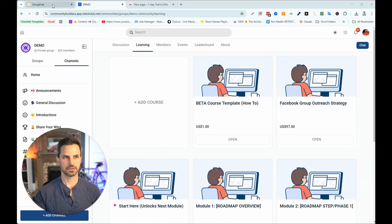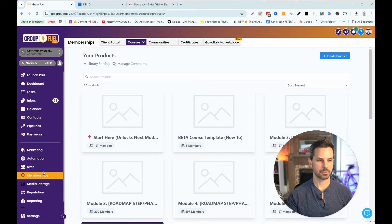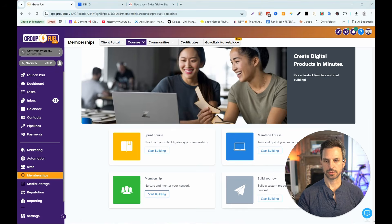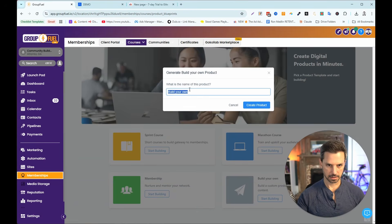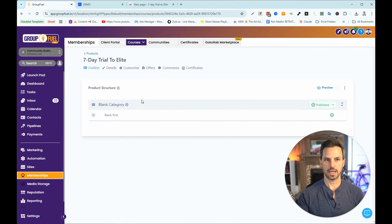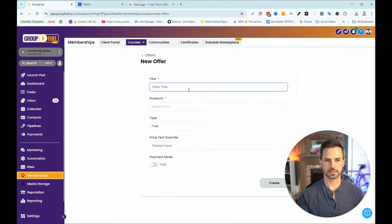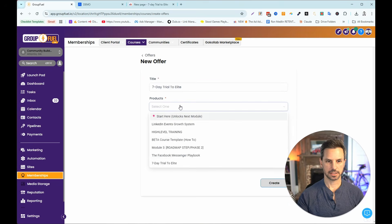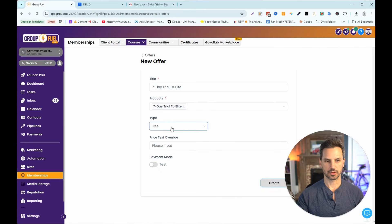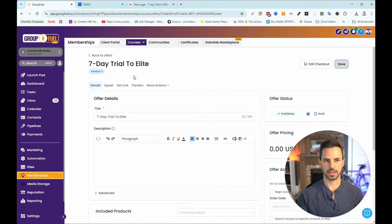Here's the workaround. I'm going to head back to High Level, go into Memberships, go to Courses and then Products. I'm going to create a new product, start from scratch, build your own. I'll name it 'Seven Day Free Trial' and create the product. Once the product is created, I need to create an offer, so I go to Courses Offers, create an offer, name it 'Seven Day Trial to Elite,' select that product, set the type to free, and create the offer.